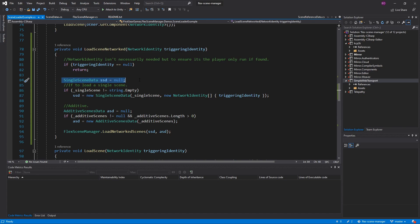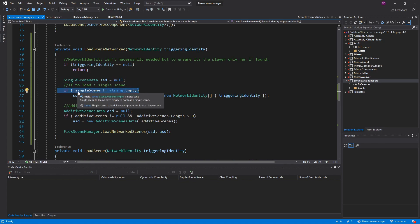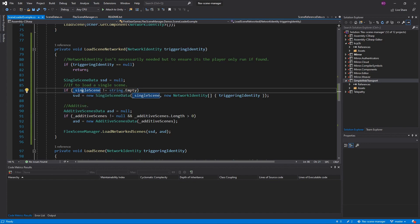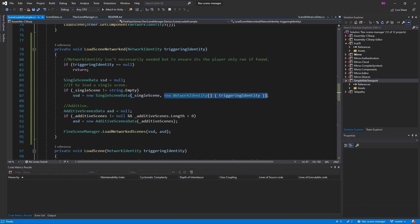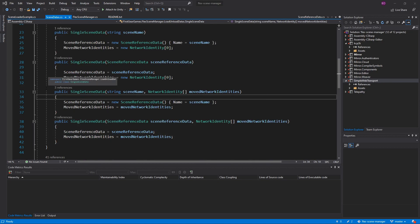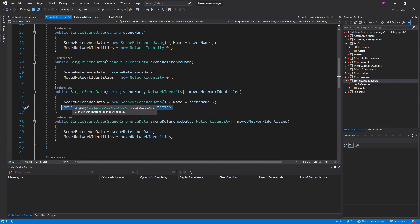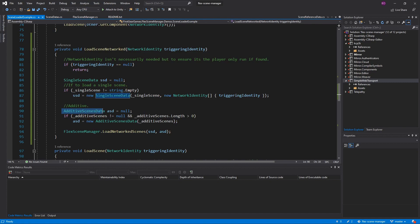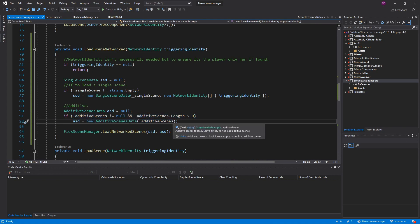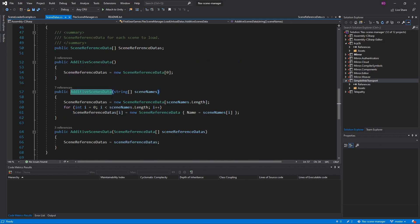To start, the single scene data is null. If you pass in null for single scene data or additive scene data, it will simply not load any of that type. I do a quick check if my single scene string is not empty — which is the string I showed you a moment ago in the inspector — then it will create a new single scene data using the single scene string, passing in the network identity of the object that hit the trigger. Whenever you pass in a scene name by string as well as network identities, it will generate a scene reference data internally and set the moved network identities which will be moved to the new single scene. Similarly, under additive scene datas, if there are any additive scenes, I will generate a new additive scene data passing in that additive scenes collection. I'm going to go to that constructor where you can see I'm passing in an array of scene names and it will generate scene reference data from that.